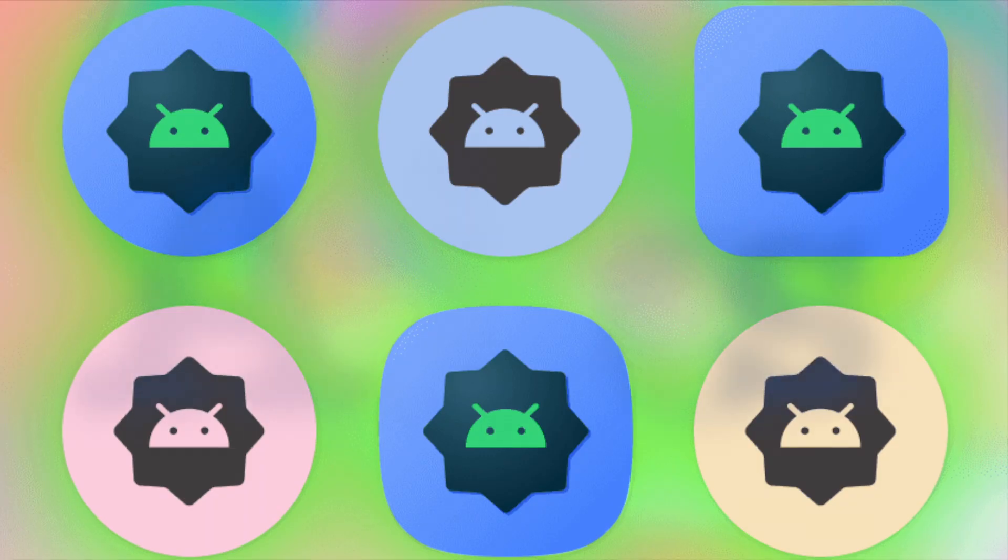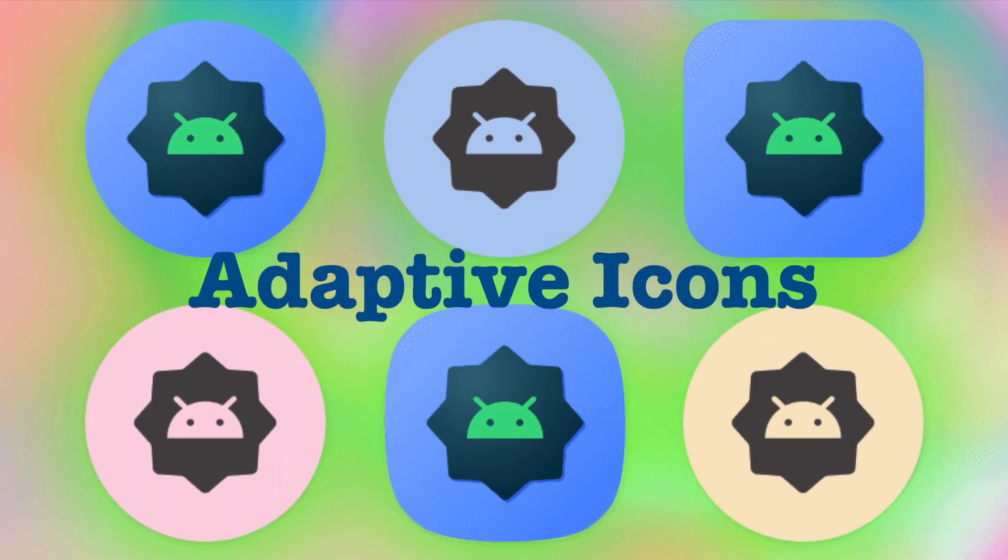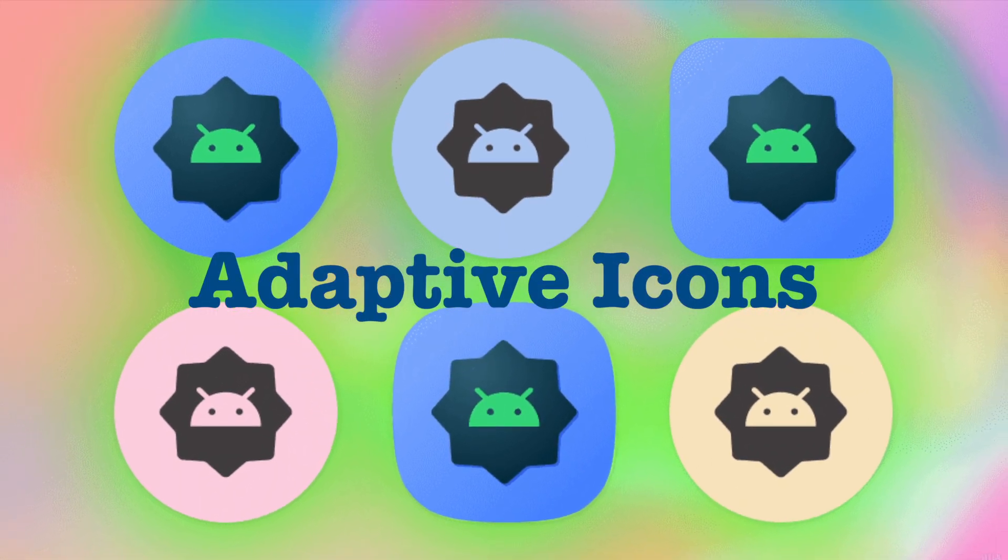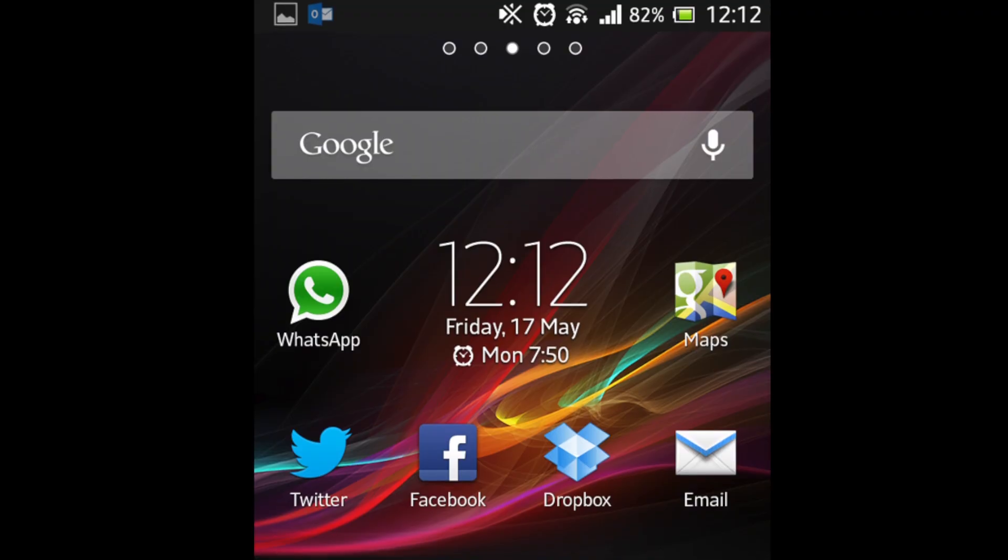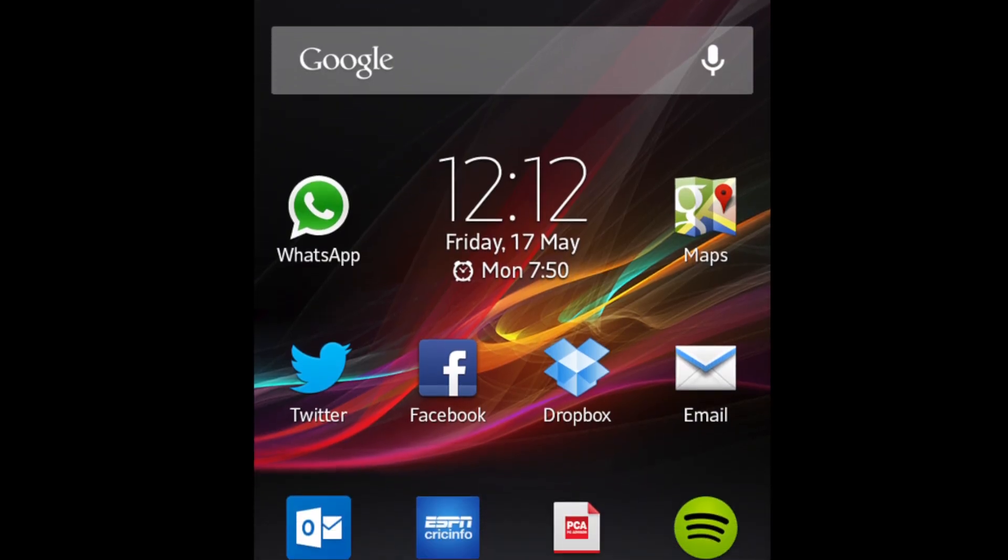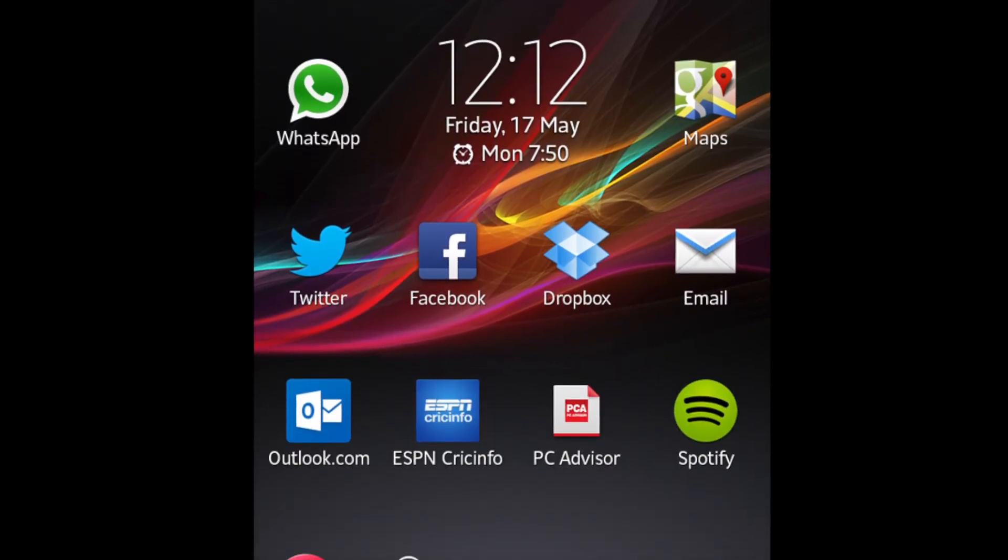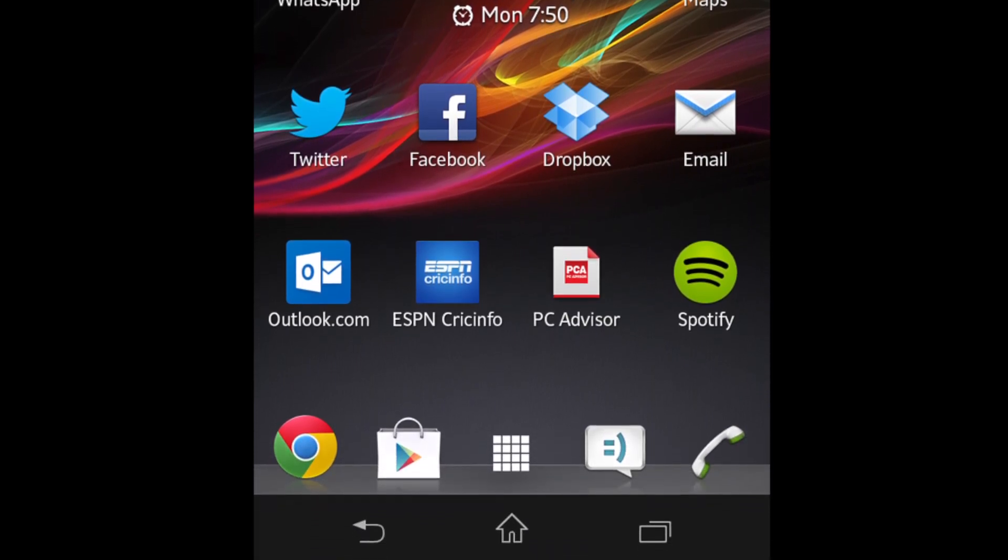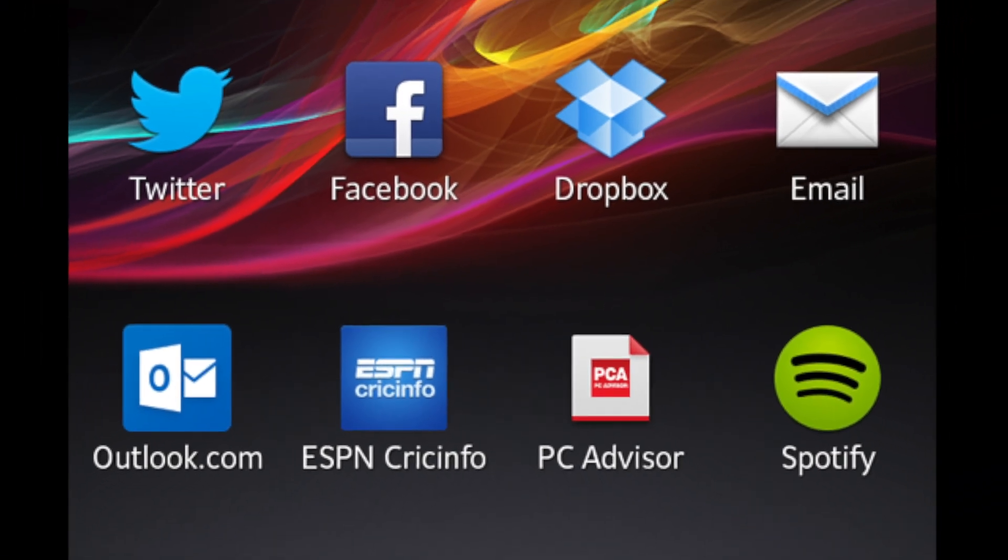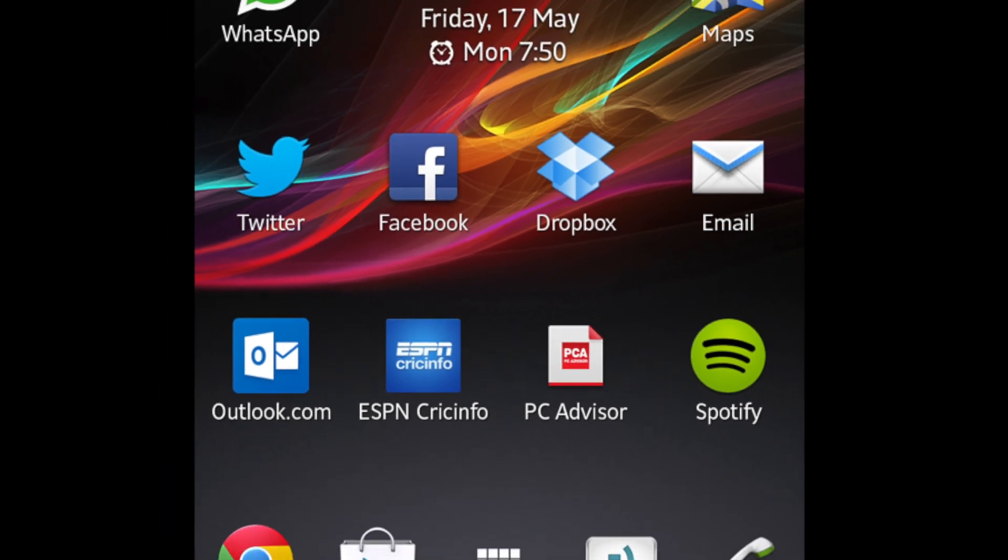Before going to the design part, I want to take 2-3 minutes to explain about the evolution of adaptive app icons. Before Android O, that is Android 8.0, all the Android models used to display the app icons in their own free shapes. But the other side of this creative freedom is lack of consistency.